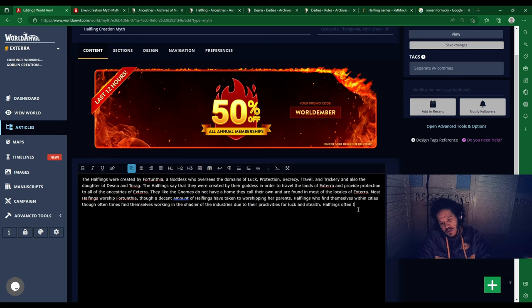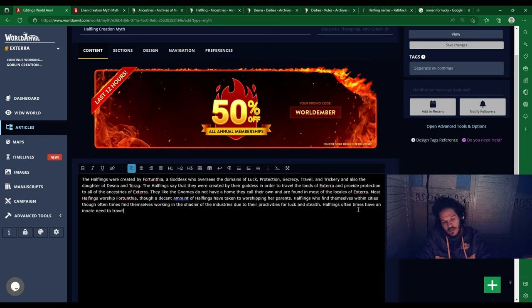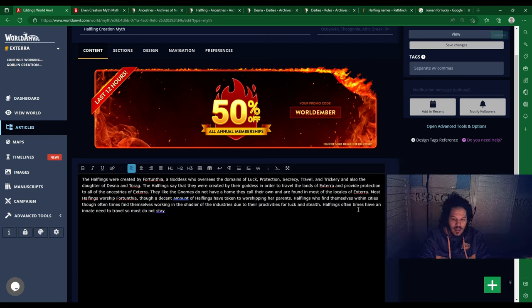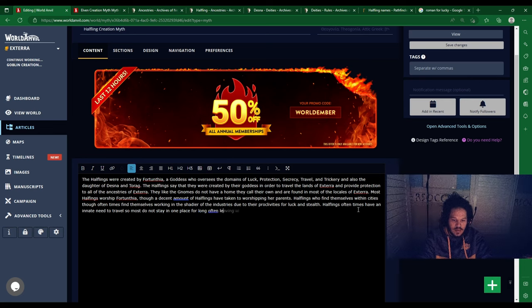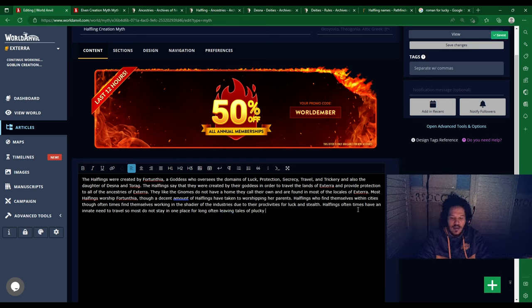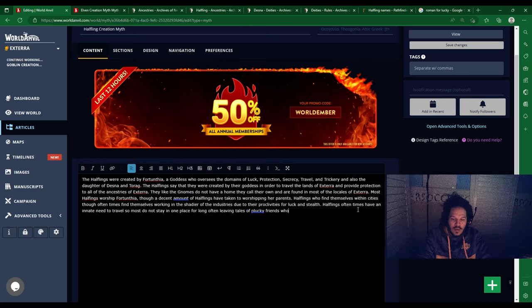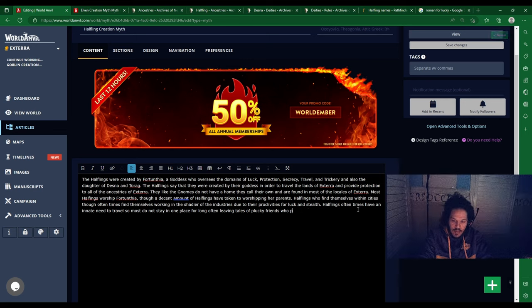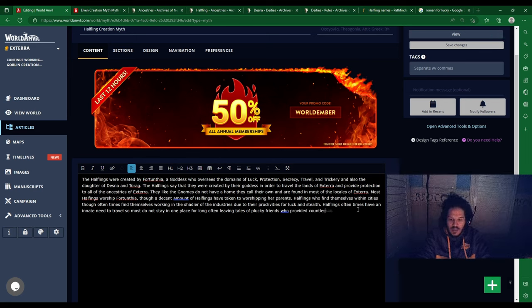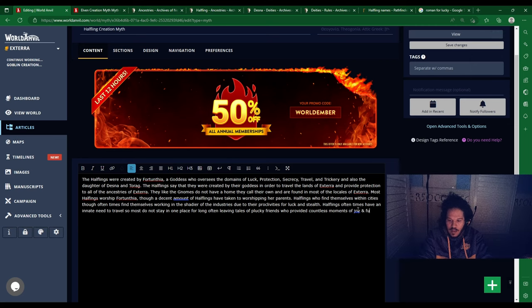Most do not stay in one place for long, often leaving tales of plucky friends who provided countless moments of joy and fun.